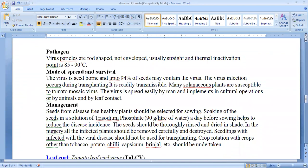The pathogen is a virus; it is rod-shaped, non-enveloped, and the thermal inactivation point is 85-90°C. The mode of survival and spread includes seed-borne transmission. Infection is also through transplanting and since it is easily transmissible, other solanaceous crops and also animals and human beings can transmit the disease. Management practices include using disease-free healthy plants, soaking seeds in trisodium phosphate, and rinsing and drying in shade. In the nursery, all infected plants should be removed, and when seedlings are infected, they should not be used for transplanting.